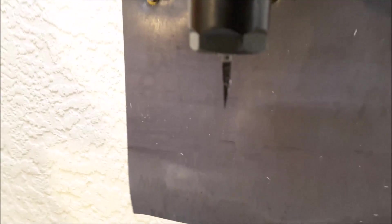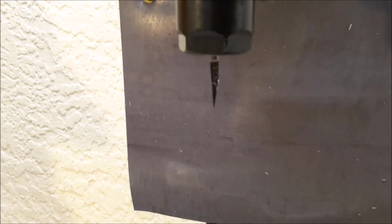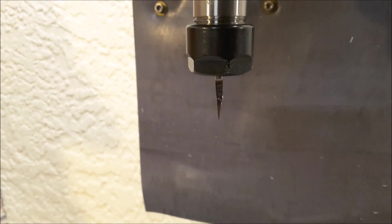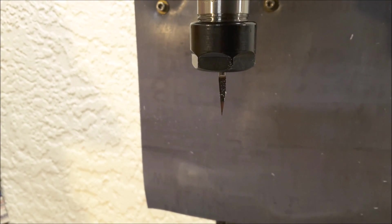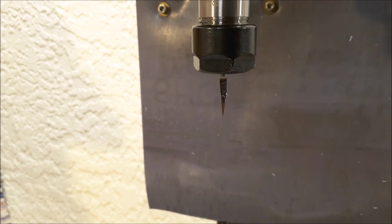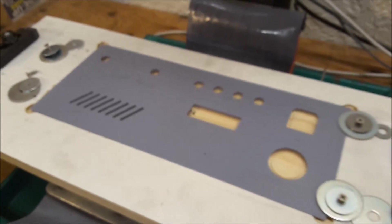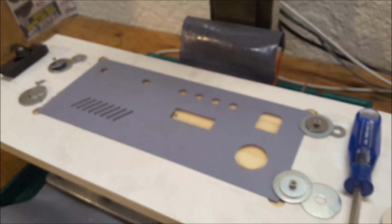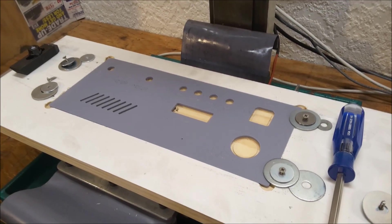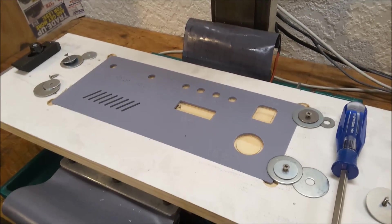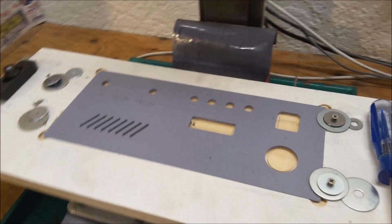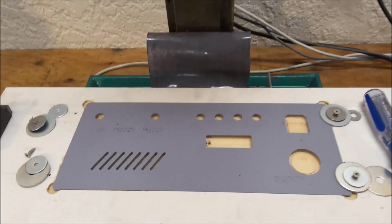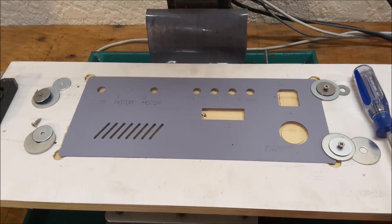Used one of these 10-degree carbide engraving tools. Those things are sharp. Be careful when you're handling those. And so you can use your milling machine like a router. All right. Thanks for watching.